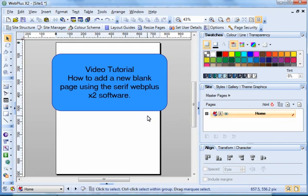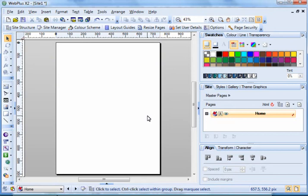In this video tutorial, I'm going to show you how to add a new blank page using Serif WebPlus software.